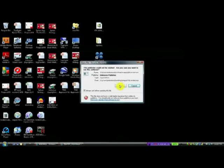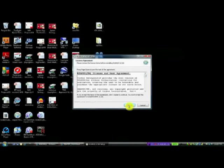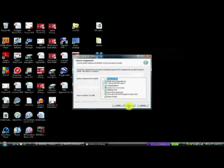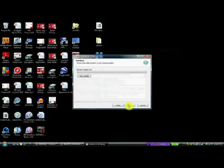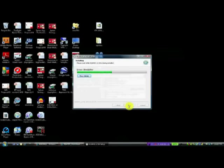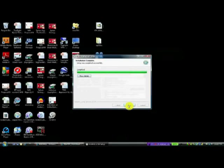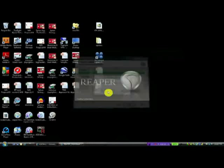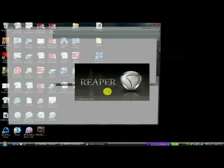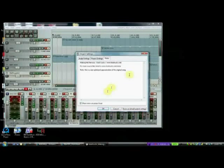So we're going to run that installer. Of course, got to agree to the agreement, as always. We're going to install everything that it wants us to install. And we're going to run it. There we go. And we're going to run Reaper. And here it is.